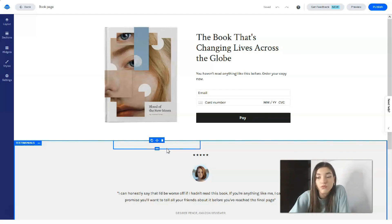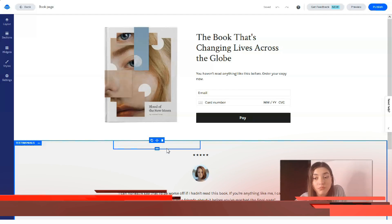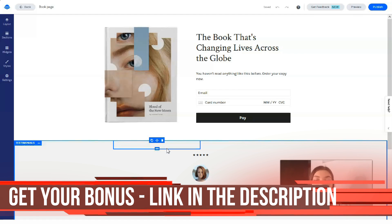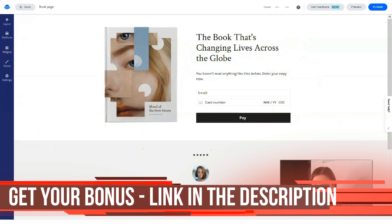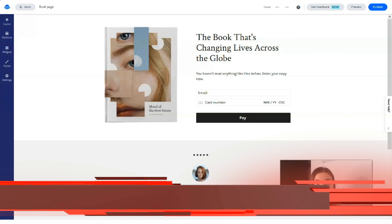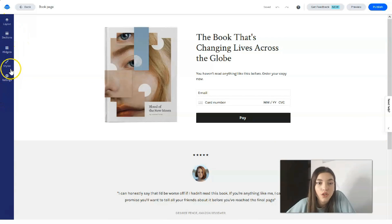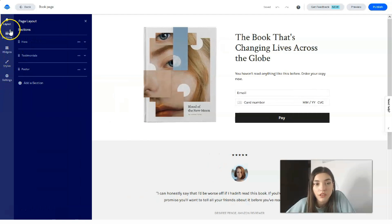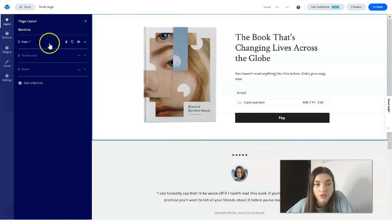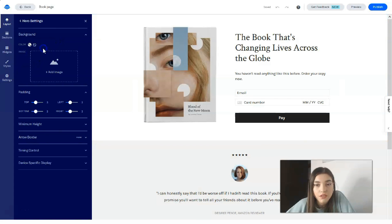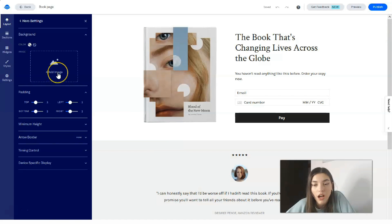This is a drag-and-drop editor, meaning you can simply drag and drop each element. On the left side there are many tools: Layout, Sections, Widgets, Styles, and Settings. The Layout tab shows us that this template has three sections. The first one is a 'Hero' section.